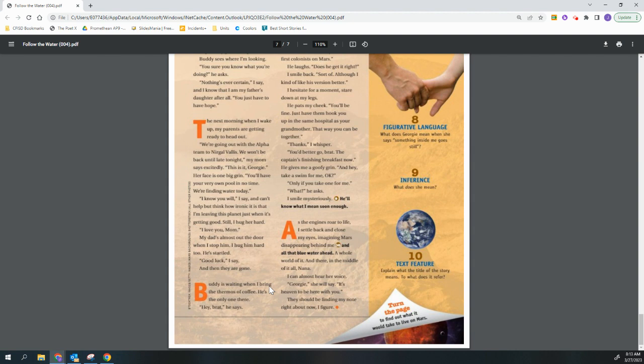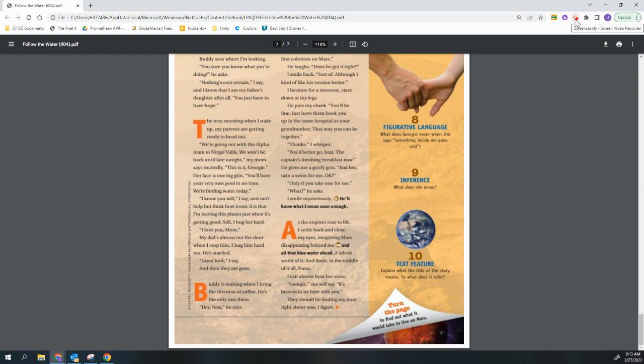As the engines roar back to life, I settle back and close my eyes, imagining Mars disappearing behind me, and all that blue water ahead. A whole world of it. And there, in the middle of it all, Nana. I can almost hear her voice. Georgie, she will say. It's heaven to be here with you. It's heaven. They should be finding my note right about now, I figure.